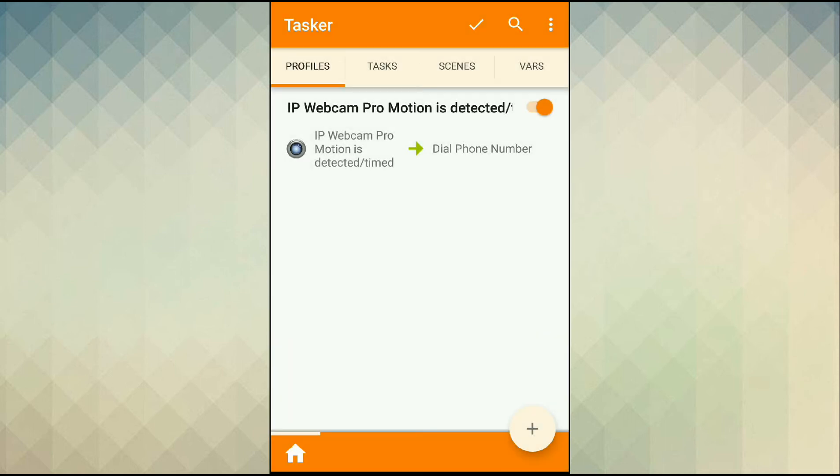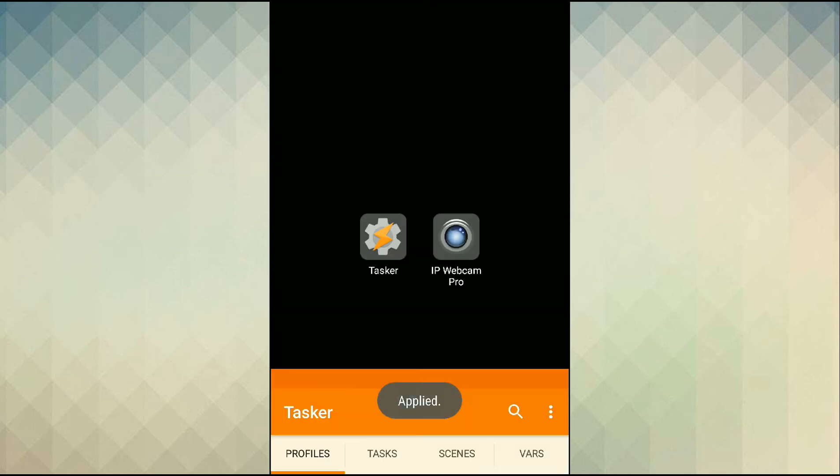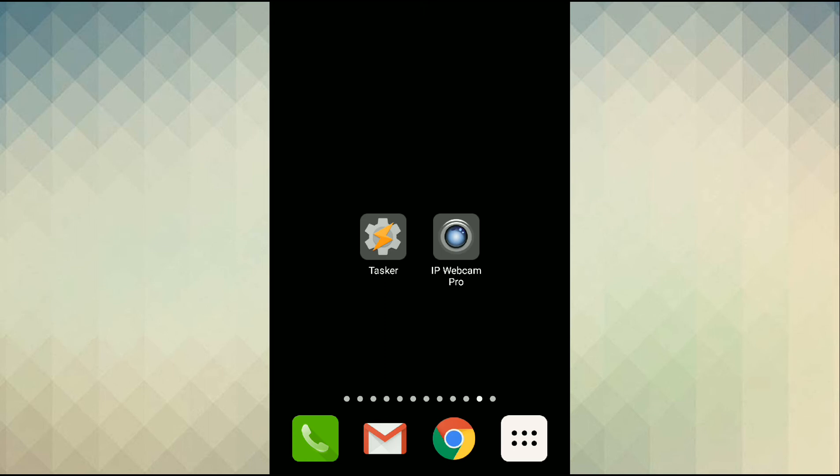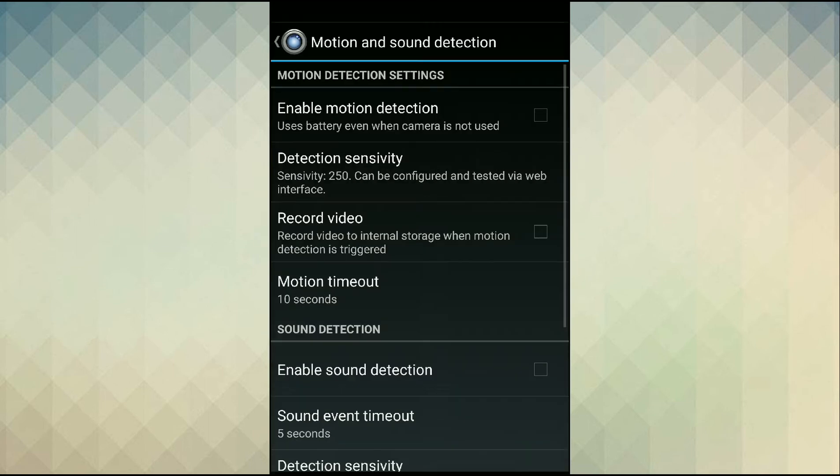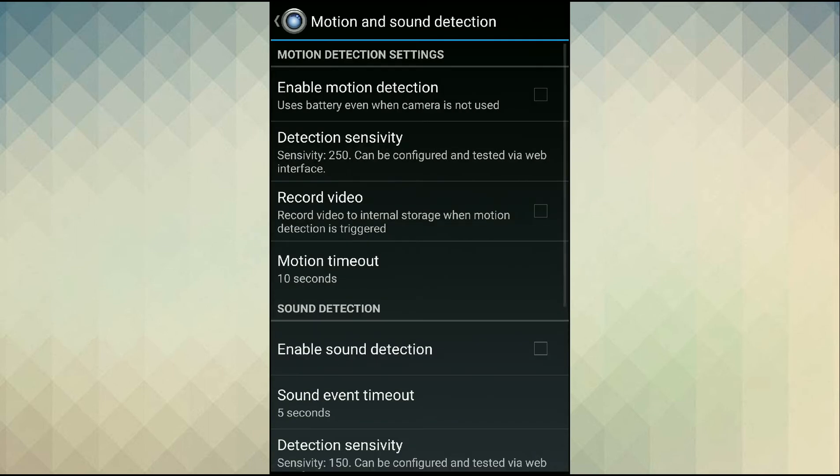So now that we have set up the Tasker side of things, now let's take care of the actual motion detection. Head over the IP Webcam Pro.